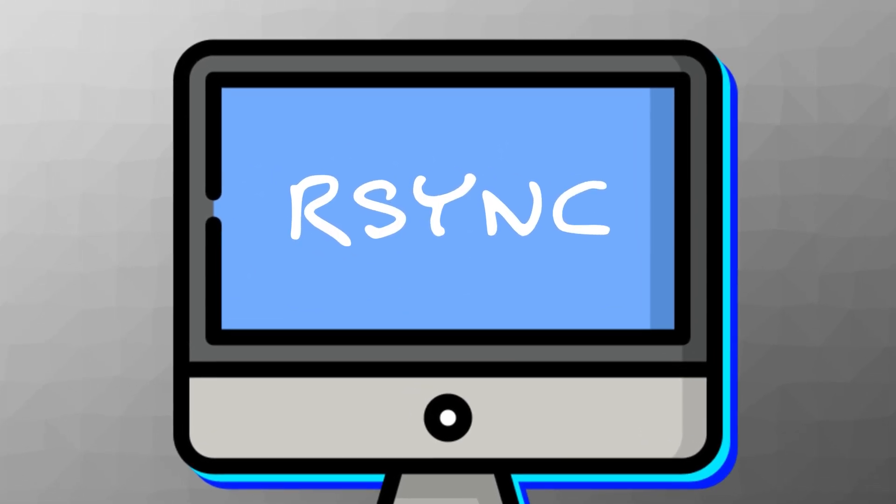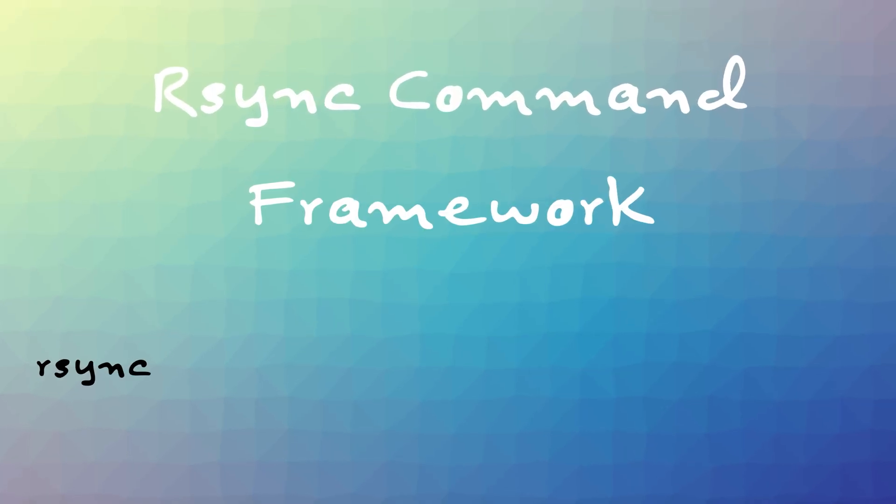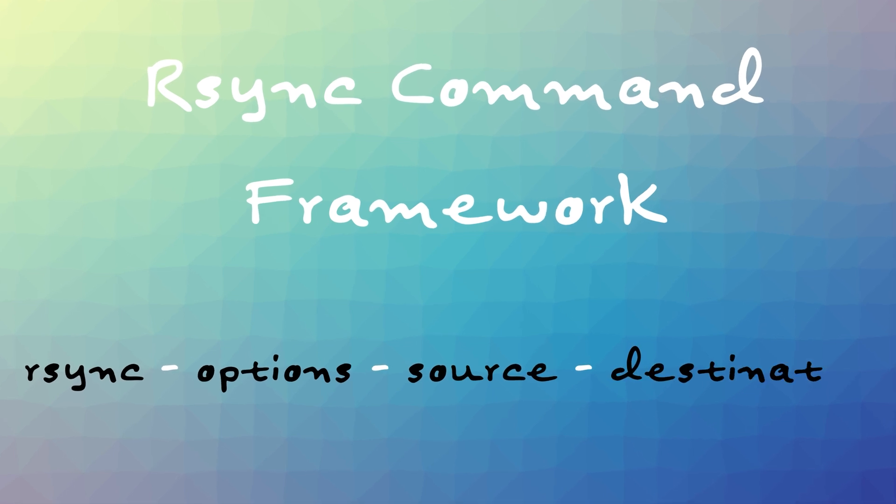rsync. rsync, or remote sync, is a way to copy and sync files and directories from remote computers. So, this is the framework of an rsync command. rsync, options, source, destination.